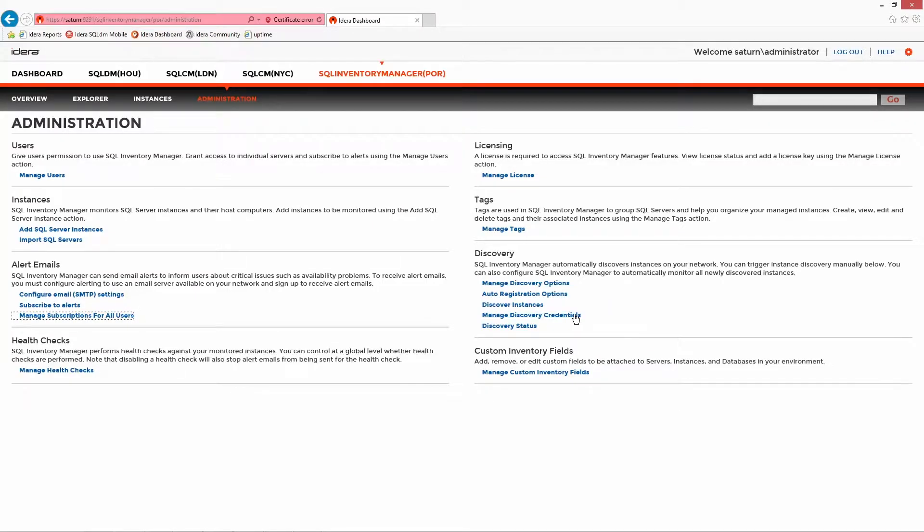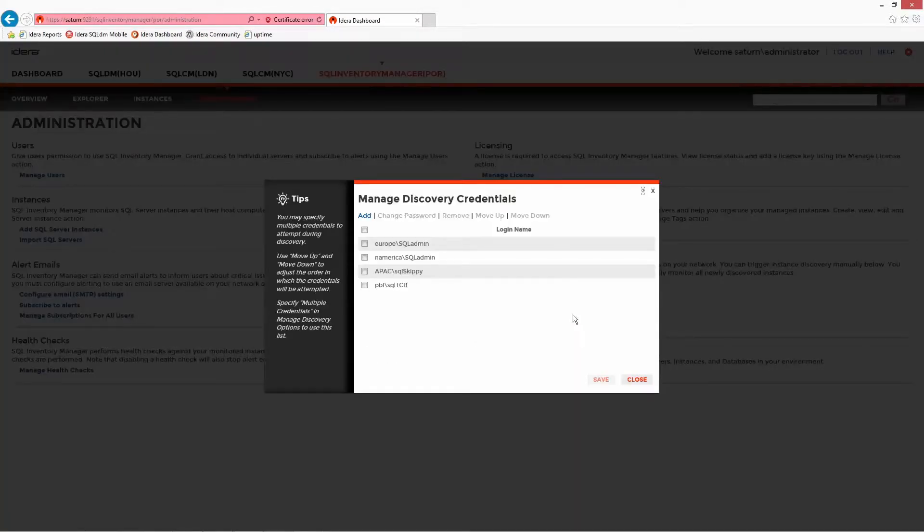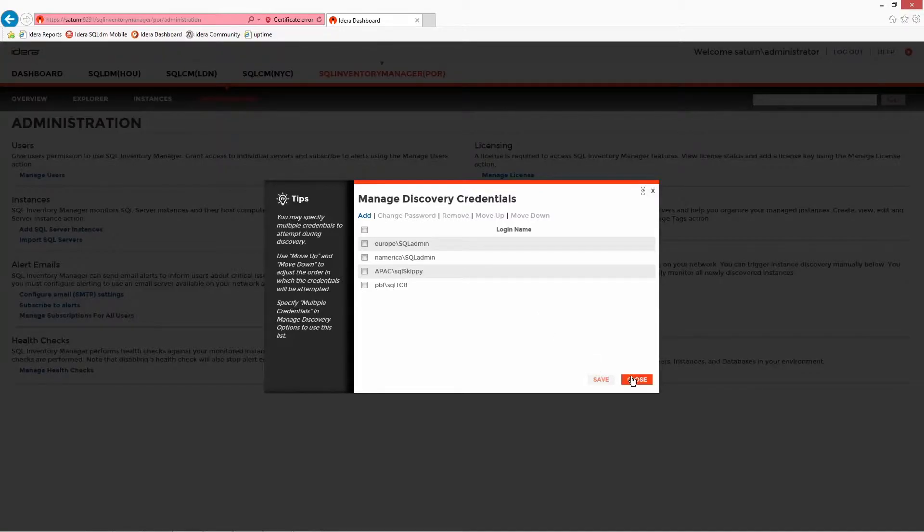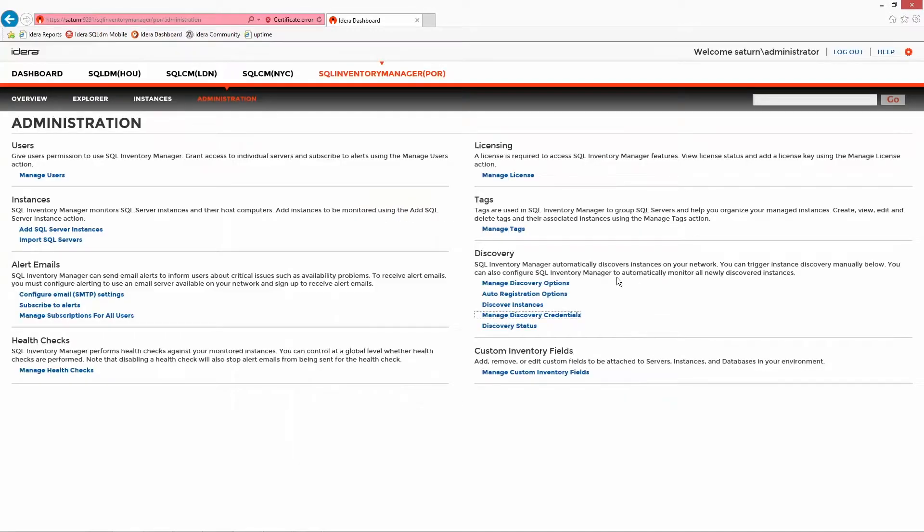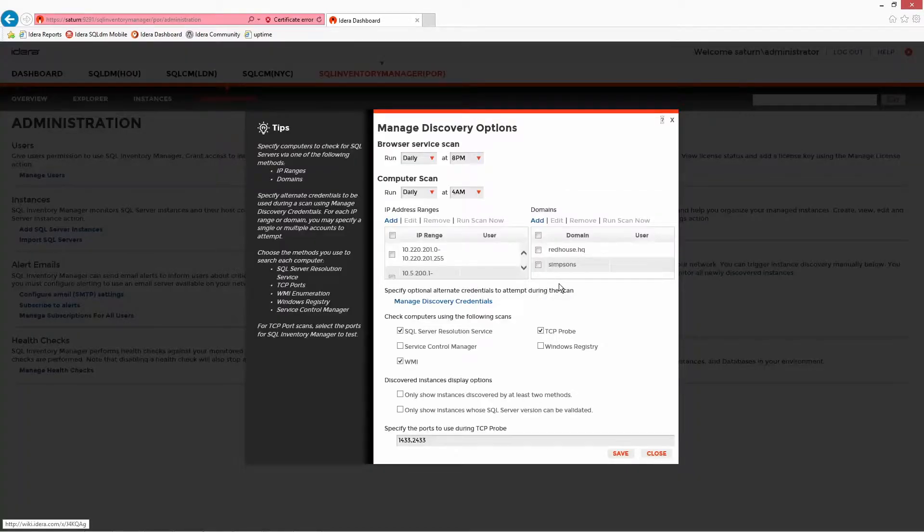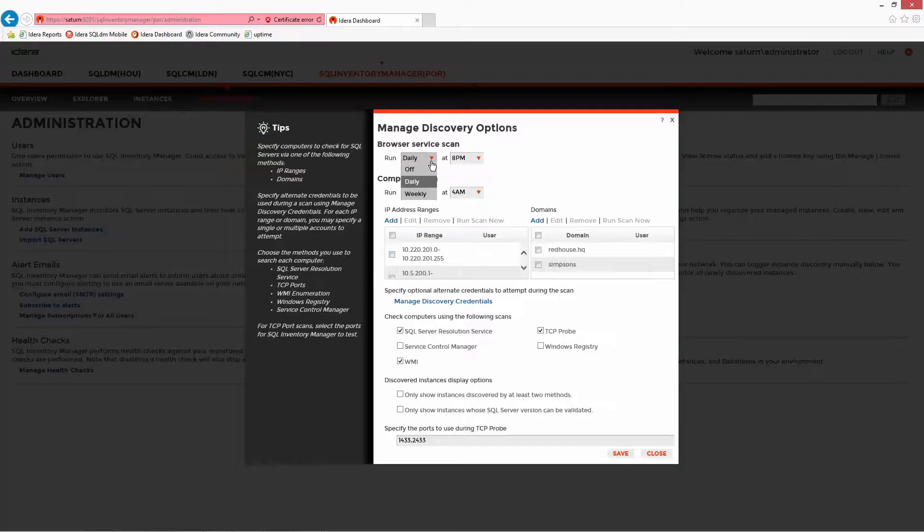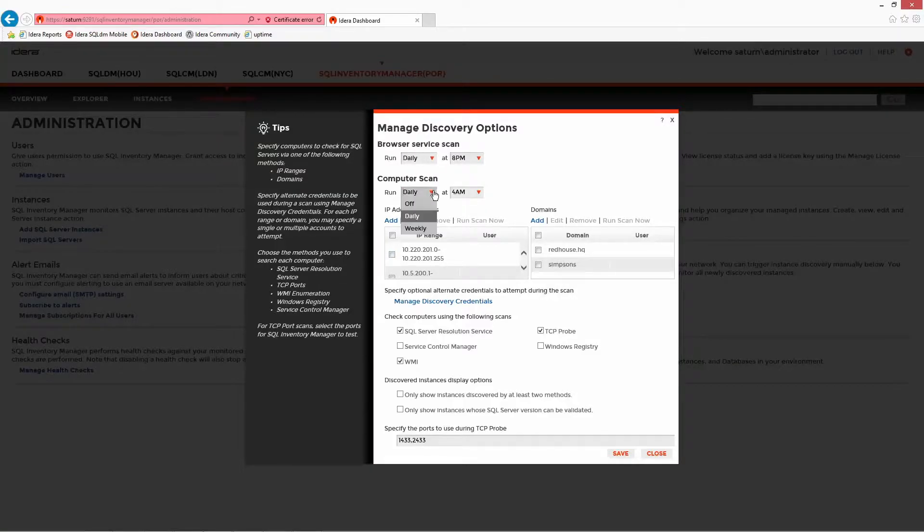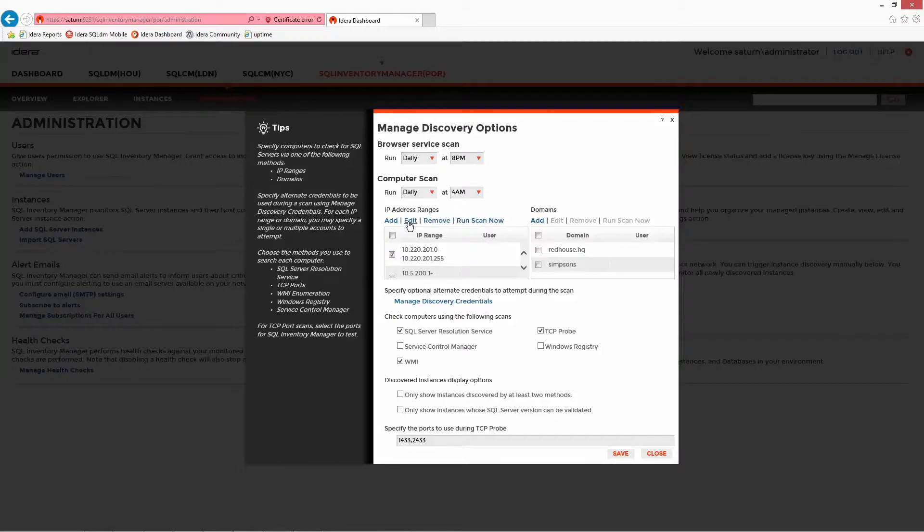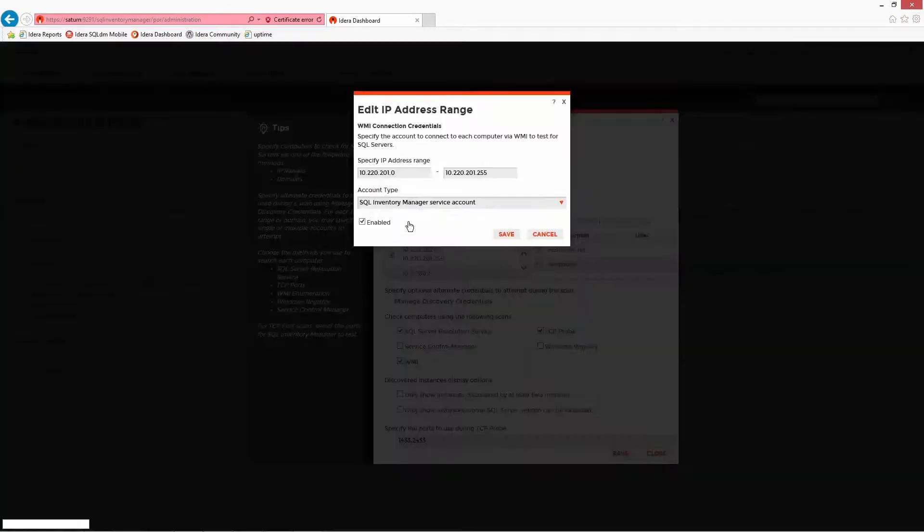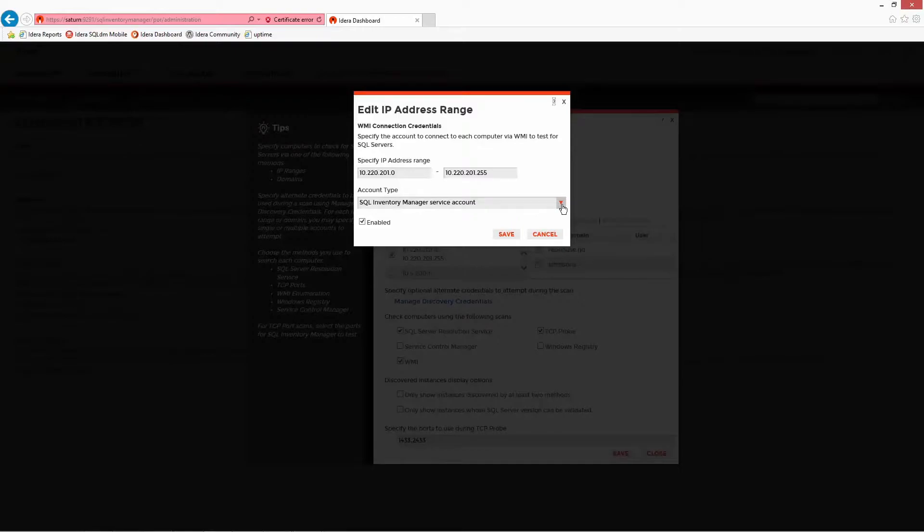SQL Inventory Manager has the ability to traverse multiple domains and IP ranges, and as such, multiple accounts can be configured in the system to satisfy security in each. The discovery options indicate how frequently new SQL servers will be identified and what level of detail can be used to find them. The default scan will periodically look for the browser service, but there are also very specific methods of analyzing IP ranges and individual domains.